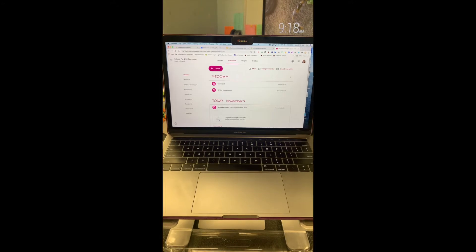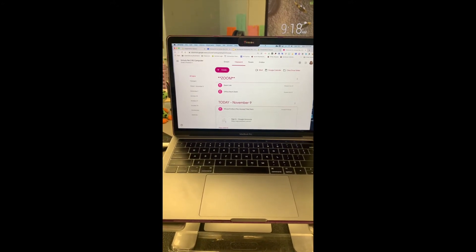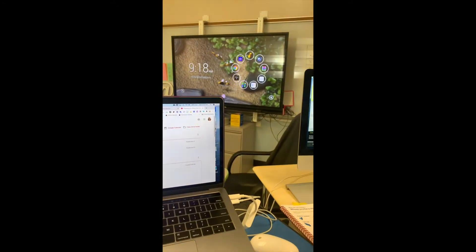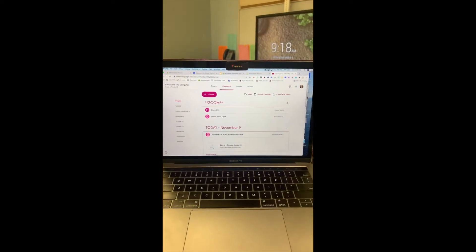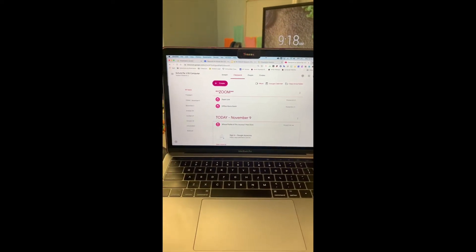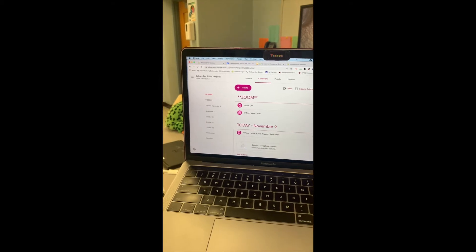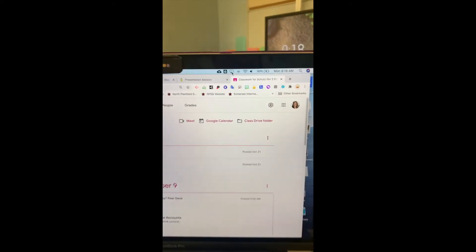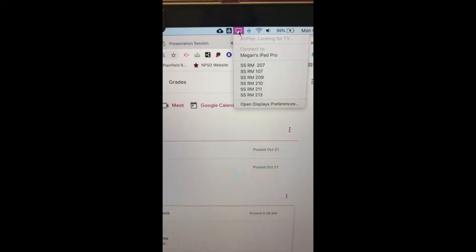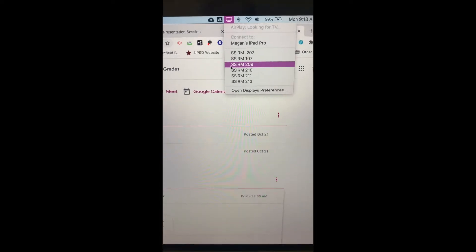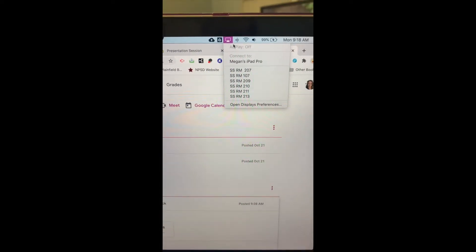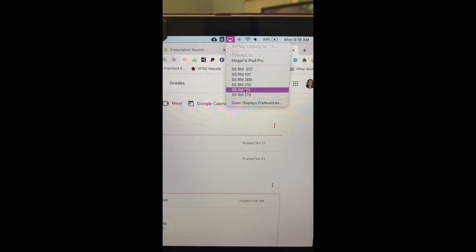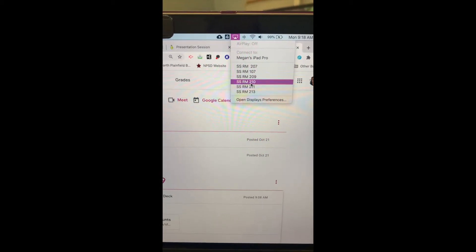Here is how to set up your computer to your board as either a second display or to display what is on your screen. On a Mac, this is through AirPlay. Notice my room is 113. It's not there because on the board I need to click on my share.